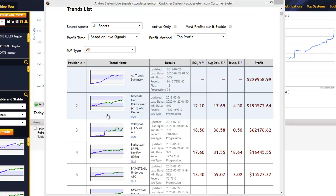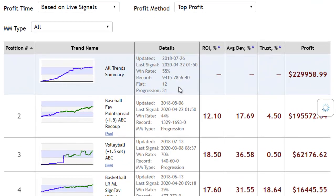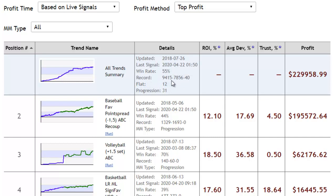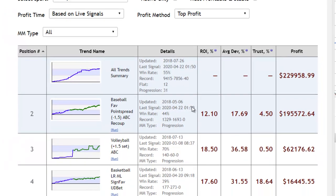That's just a little bit of technical analysis theory. Coming back to the stats table, the next column shows all the details pertaining to these trends. Right at the top is actually the summary, which shows the accumulation of results from all the trends under this particular system. You have: when the trend was last updated, the last signal from any of these trends, the win rate, the record showing the number of wins versus losses and draws, and how many of these trends are flat trends versus progression systems.